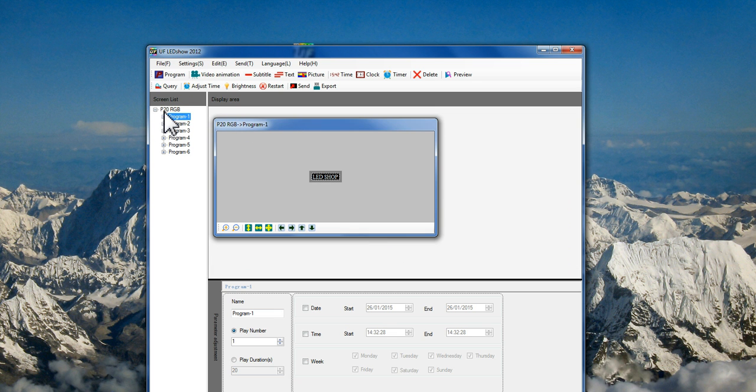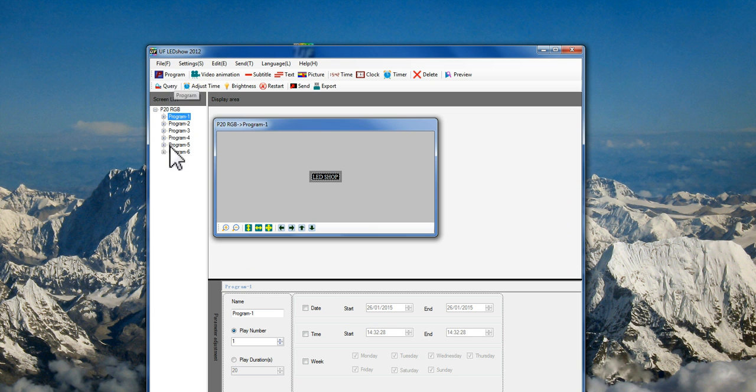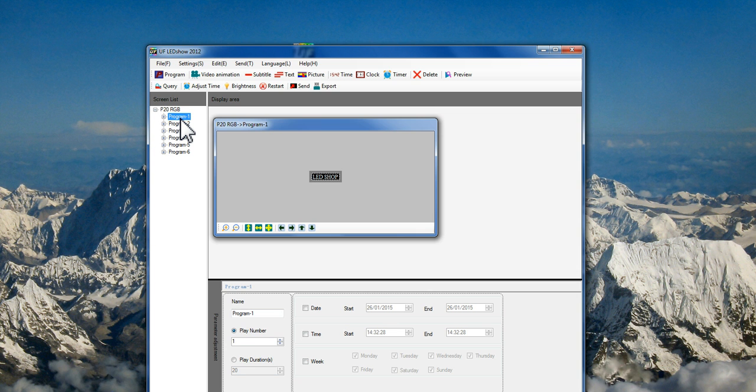You will see your P20 here and one program, which is program number one. Multiple clicks on program creates multiple programs here. So each program defines a display for you in order to show some text or image or time or picture, video animation, et cetera.